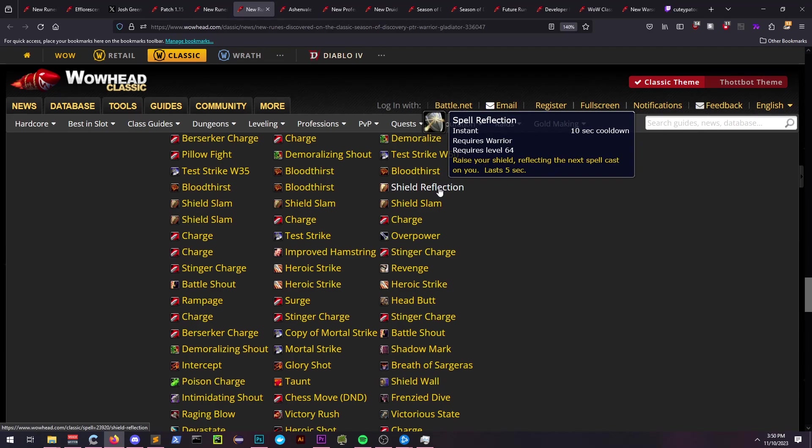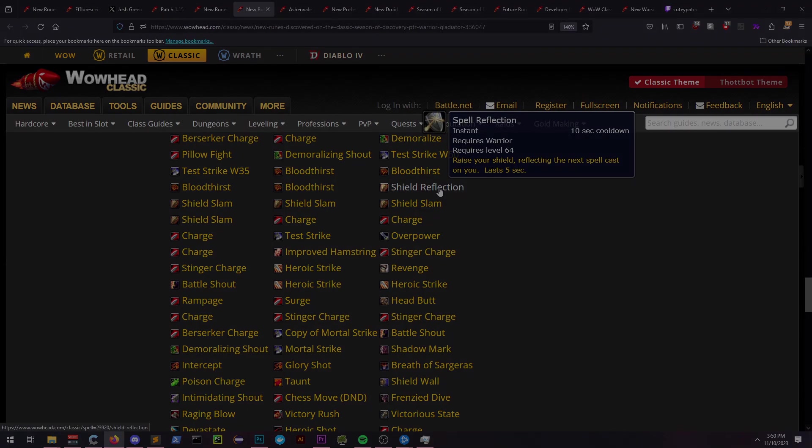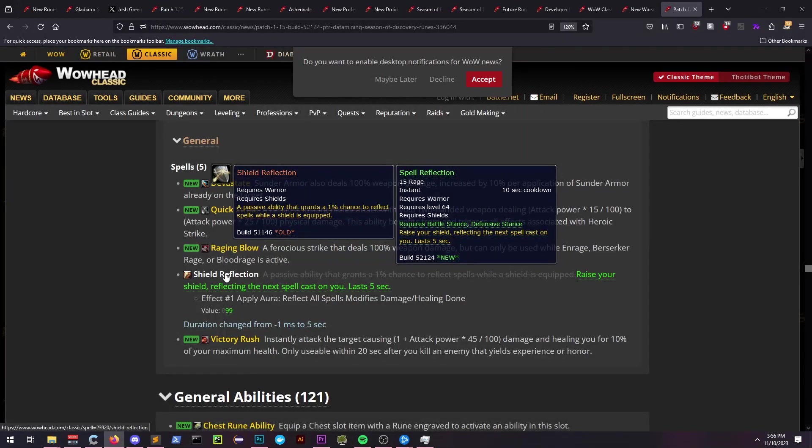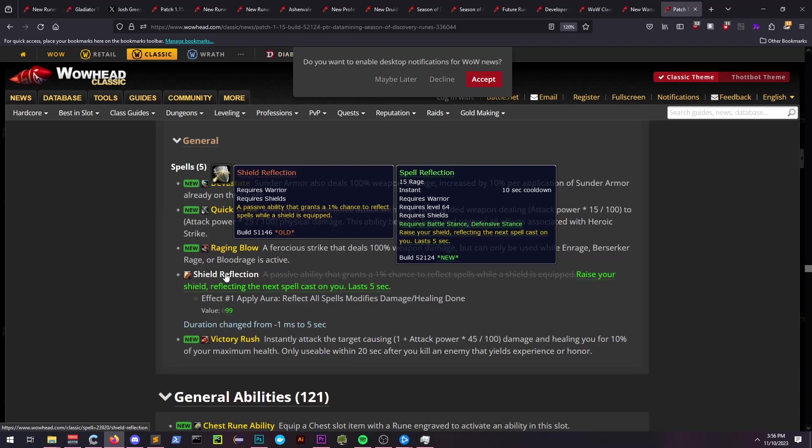But if we hover over the tooltip, it states that it requires level 64, so perhaps all these warrior abilities that are listed out were just for testing purposes and they wanted to see what worked and what didn't, and we won't actually know what's going to be available on release until it comes out.